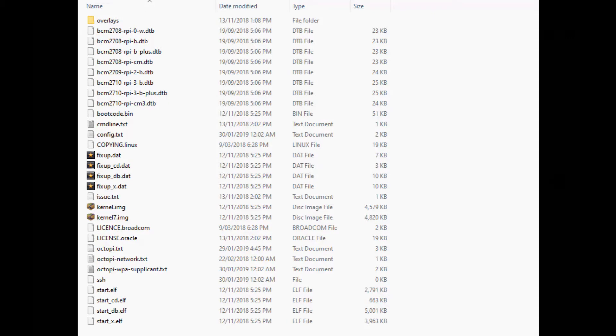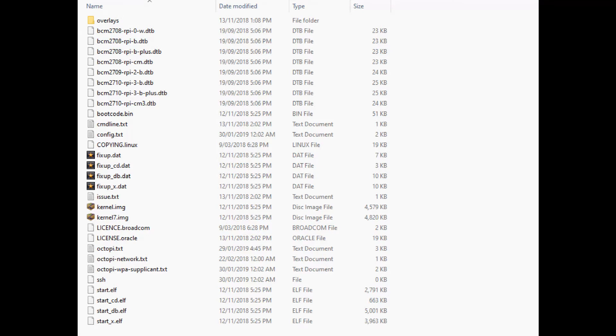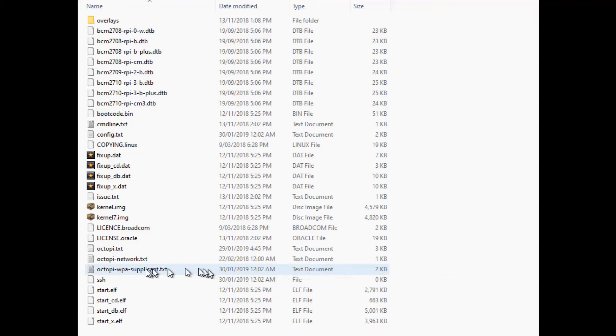Okay before we put this SD card into our Raspberry Pi because I don't have a physical network over where my printers are I'm going to be using the Wi-Fi network. And to use that we need to set it up first.